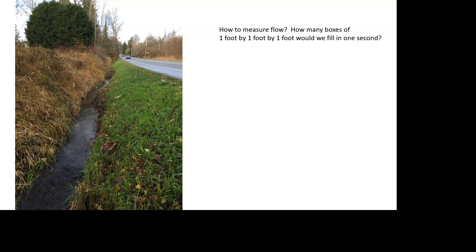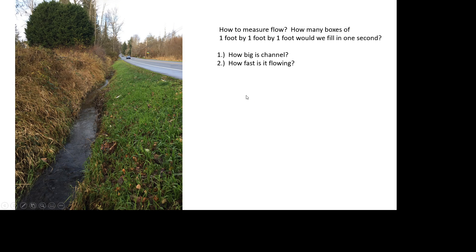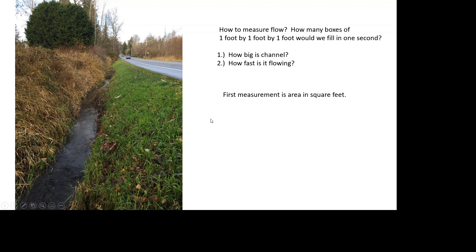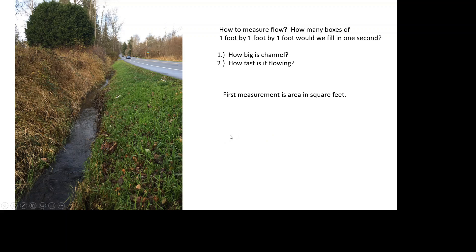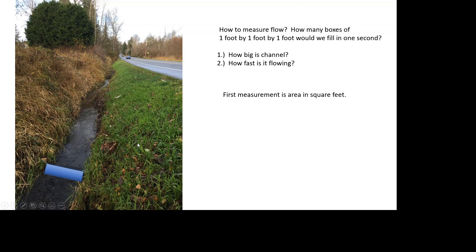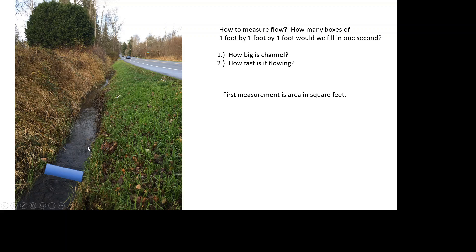How big is the channel and how fast is it flowing? That's right. That first measurement you're talking about, how big the channel is, is called area and we measure that in square feet. The flow is low during this time period, so I think that this shape is probably representative of the flow area. And what is that shape? A rectangle.